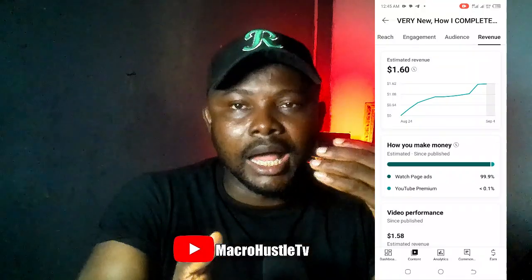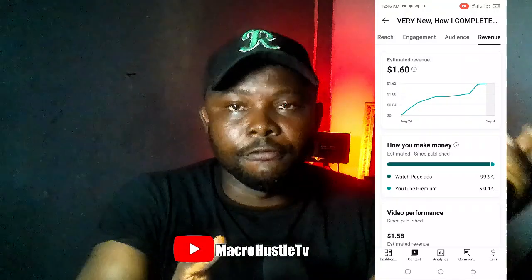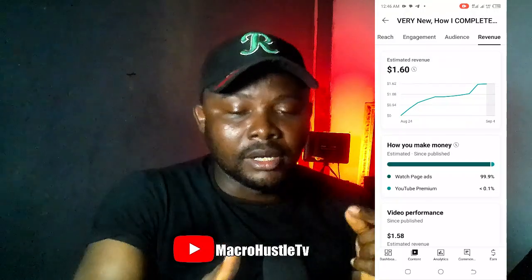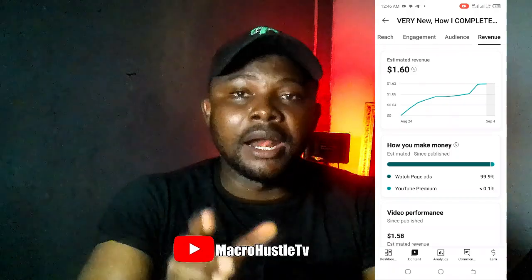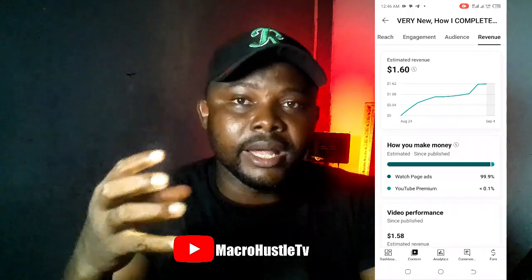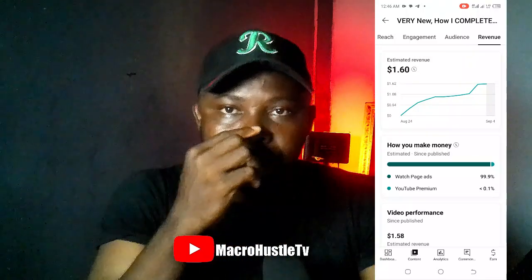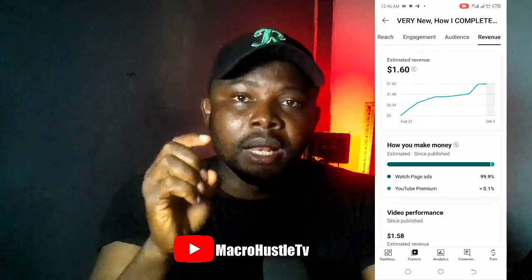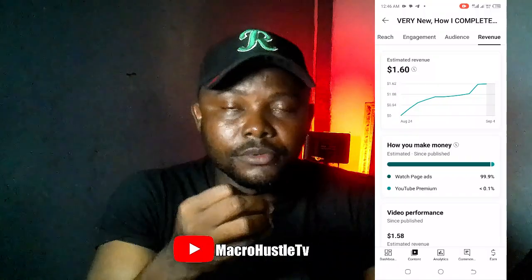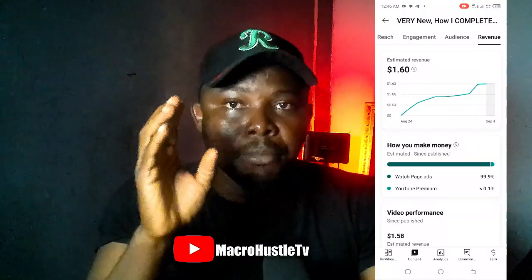There's something you need to understand about how much you get paid per view. I have 900 views and I got paid one dollar sixty cents, but another content creator can get the same 900 views and earn more than me. One of the things that affects your earnings is the country your viewers are coming from — that top country is very important.